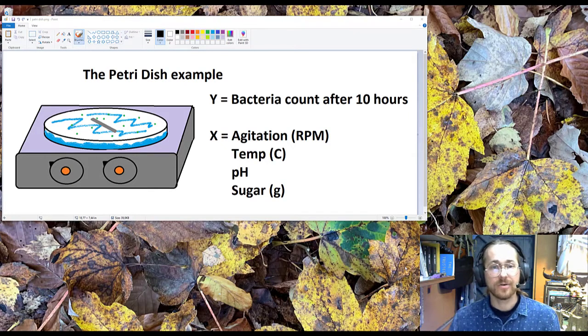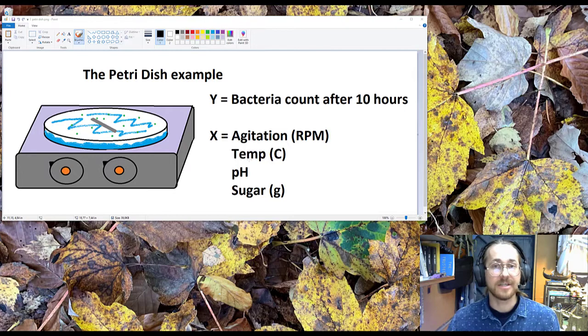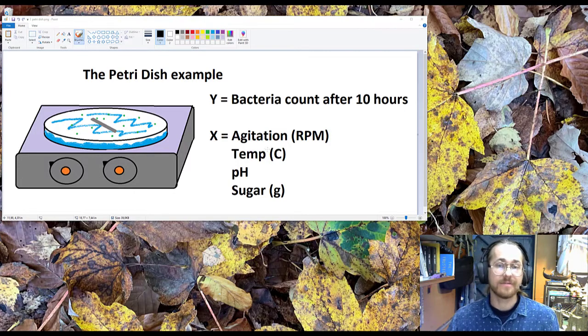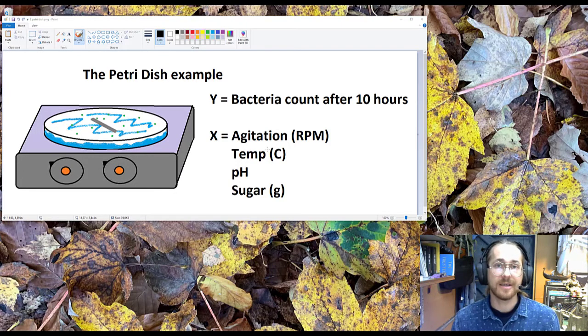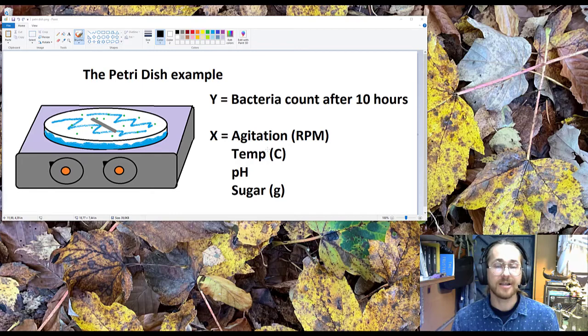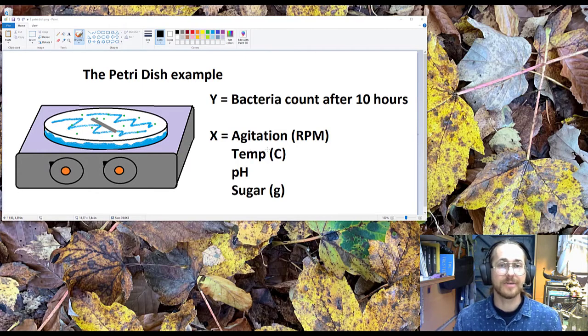So for factors, I have agitation measured in rounds per minute, I have temperature measured in Celsius, I have pH, and I have the amount of sugar that I add to the petri-disc.